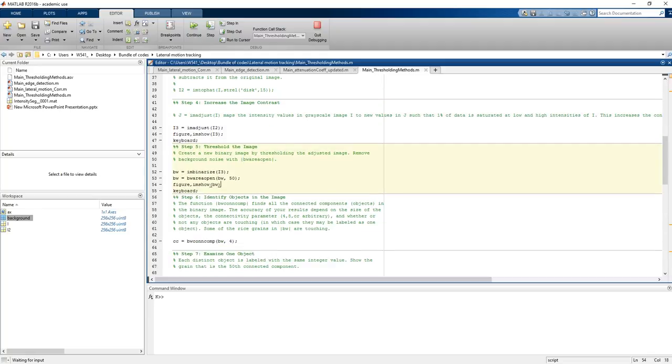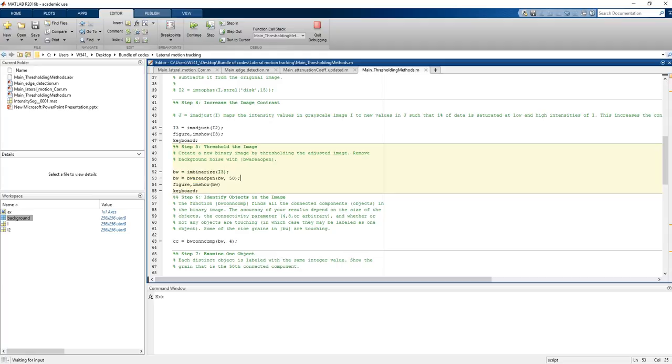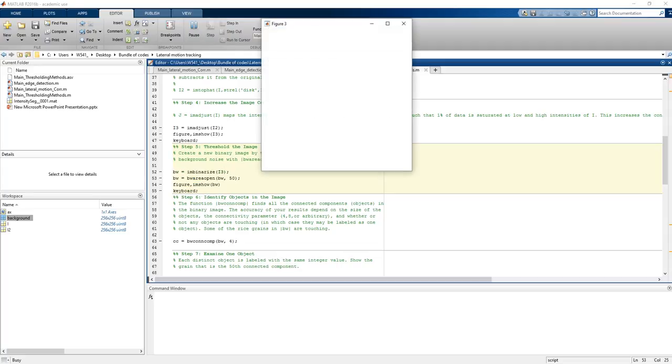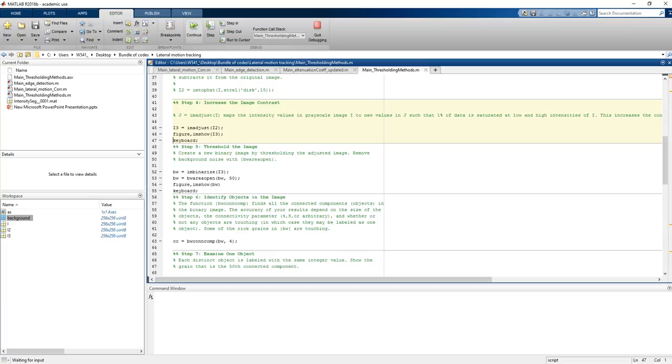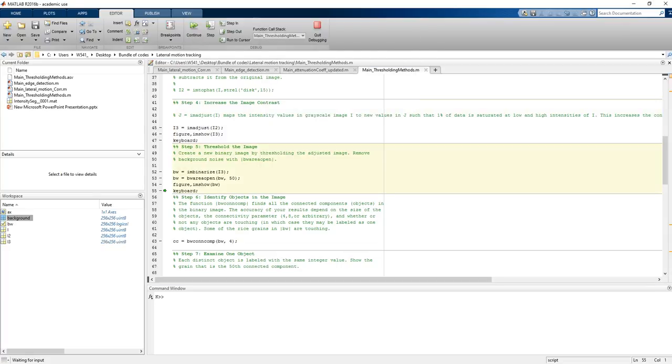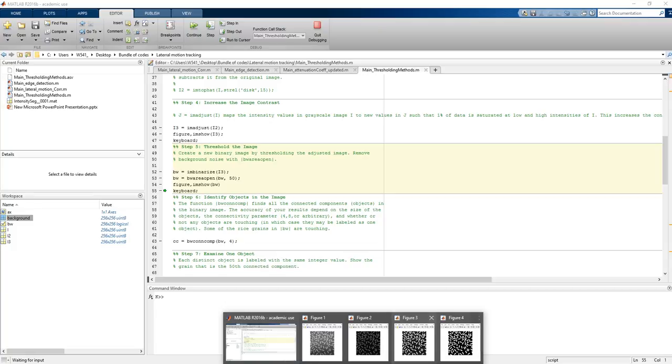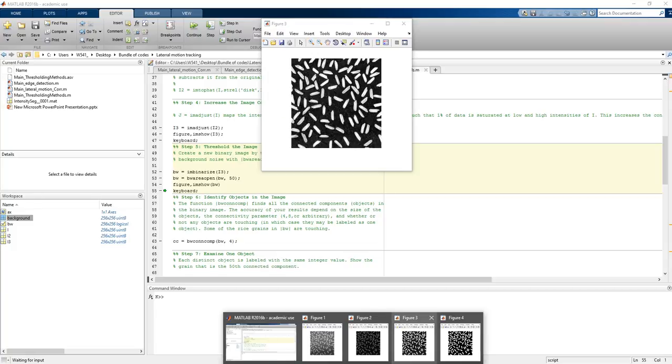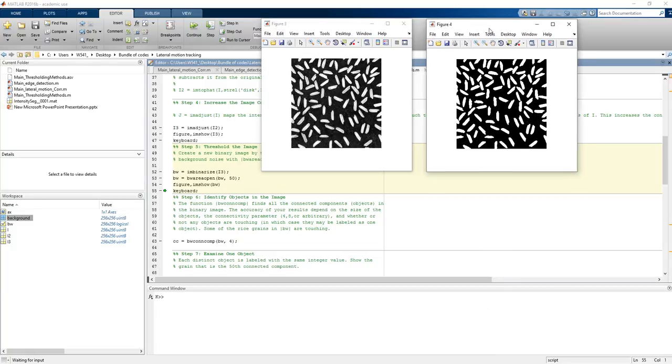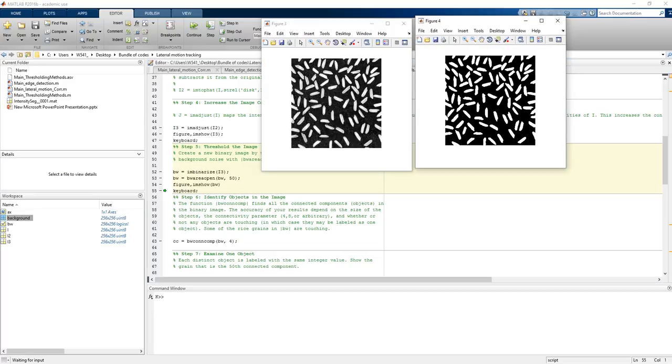In another stage you are doing the image thresholding. This is the actual thresholding, that you are telling that this is your object and this is background. This is the stage to tell which one is background and which one is object.